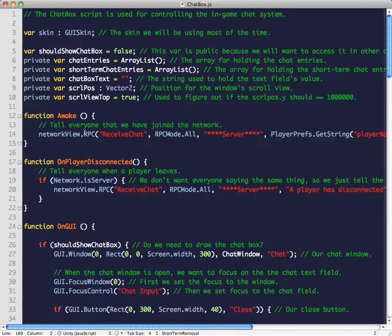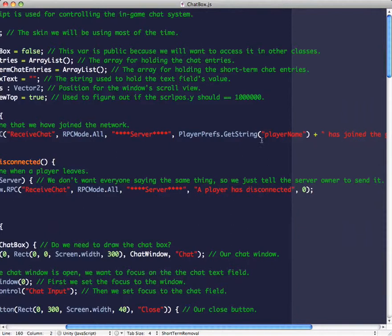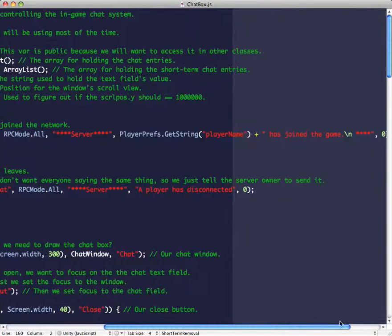Basically, when we enter the game, we send an RPC call — receive chat. Receive chat is used for sending and receiving chat messages. The sender of this message is the server, and then we have PlayerPrefs.GetString for the player name. For the actual message content, we have the name plus 'has joined the game.'